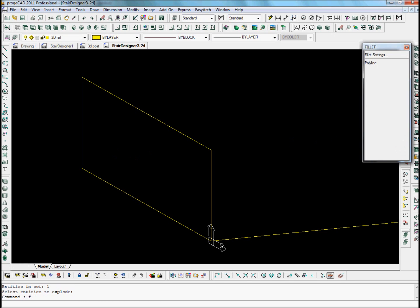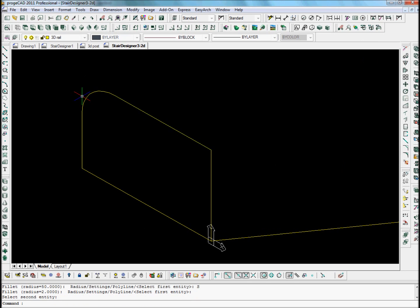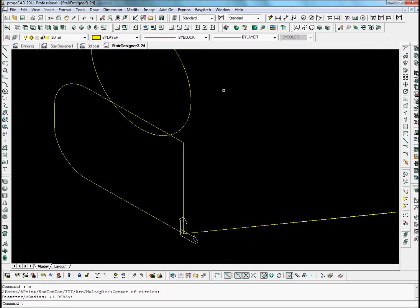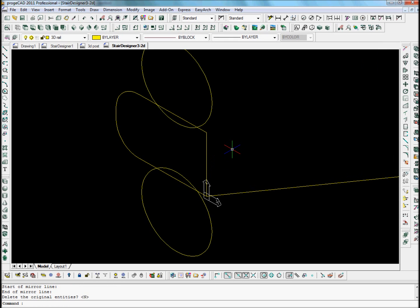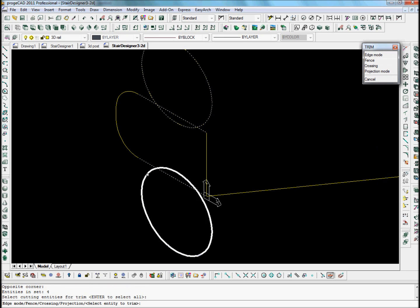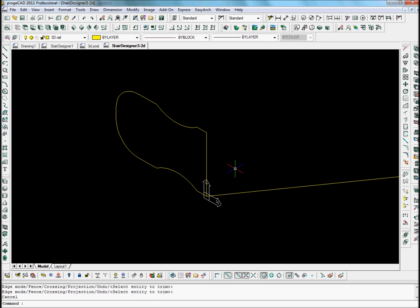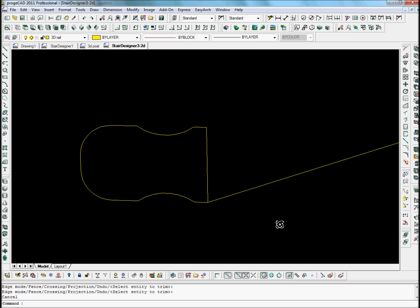Here we're going to take a simple section. We're going to round the top with a two centimetre fillet. Let's also put a groove on the side to give a little circular groove on each side. We mirror the circle on the other side and trim everything up so that it looks like the handrail section. Okay, let's use this section for the handrail — this doesn't look too bad, let's say this section is okay.